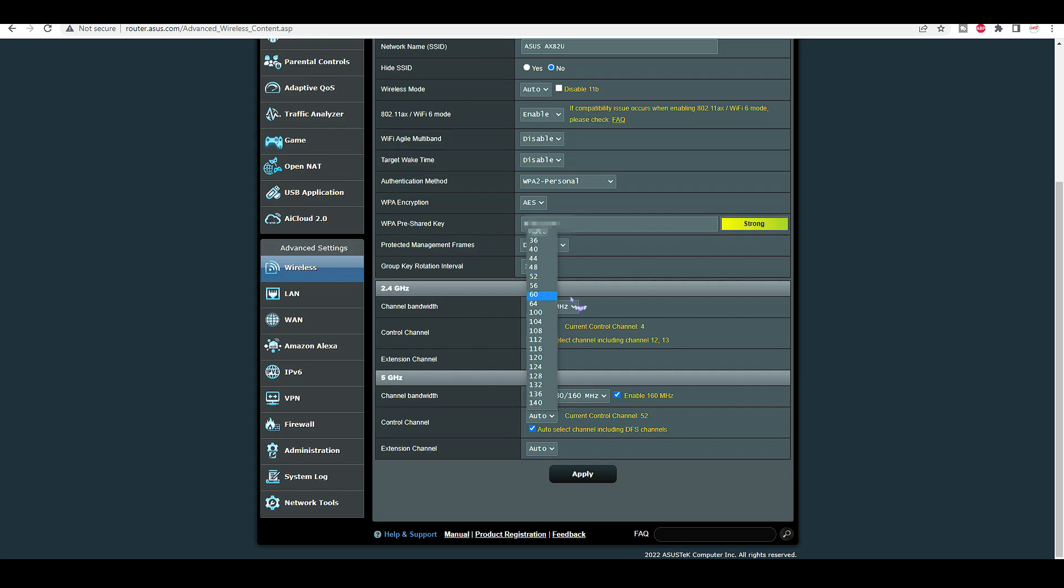You can download an app which will tell you what channel your neighbors are using. I know the app is there for Android. I don't know if it's there for Apple but I think it should be. According to that you could change your channel. If it says your neighbors running on channel 6, then you could change to 11.